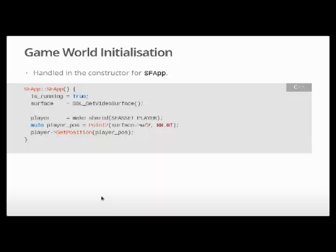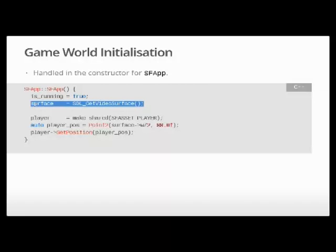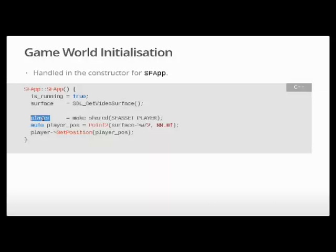The second thing we're going to do is initialize our game world. It's going to be quite simple. We're going to have an SFApp class — a class that handles the entire application lifecycle of Starship Fontana. In its constructor, we're going to set a boolean called isRunning to true, store a reference to the surface we'll use as the background on which to blit our sprites, create a player object, and set the position of that player object to a specific x and y value stored in a Point2 object.